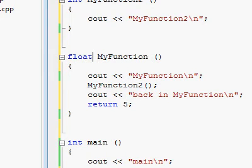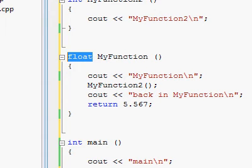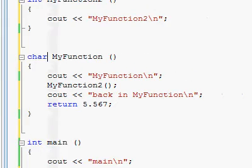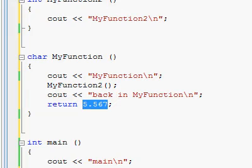we could have also returned 5 point something else. And if we would have made this character char, so we could return something like a symbol, etc.